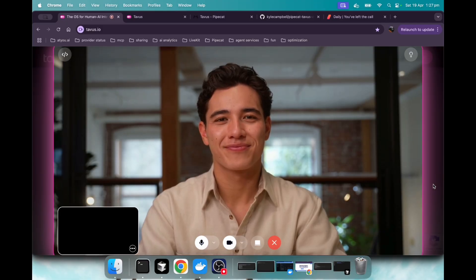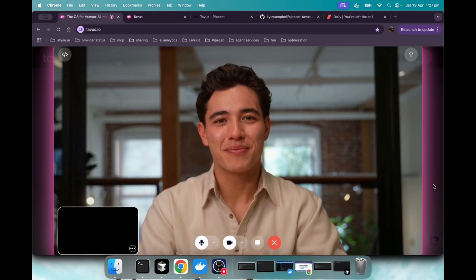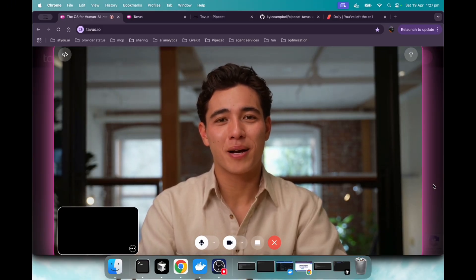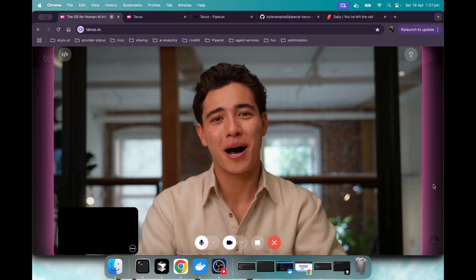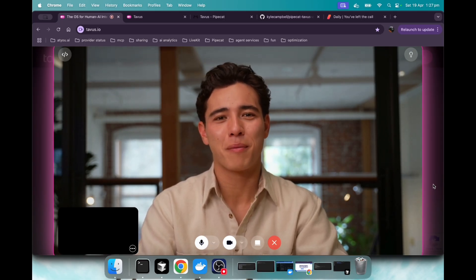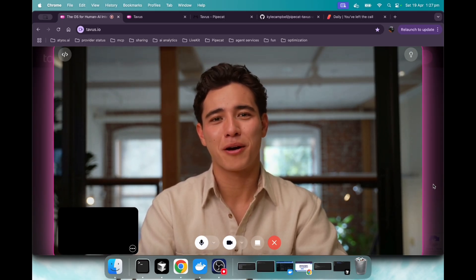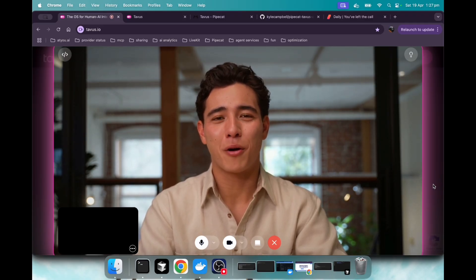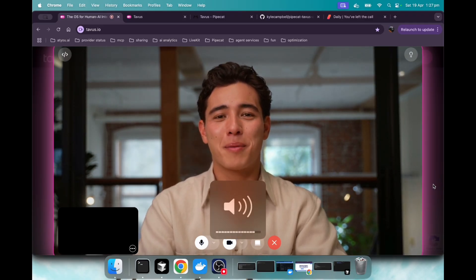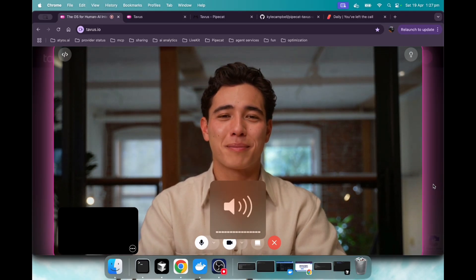Who are you? I'm Charlie. Nice to meet you. I'm a researcher at Tavis, an AI company that's all about building the human layer of AI. We're working on some pretty cool stuff, like making AI more relatable and conversational. What about you? What brings you here today?